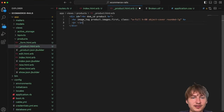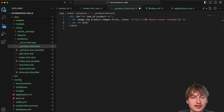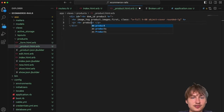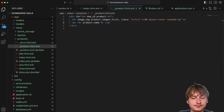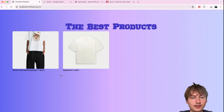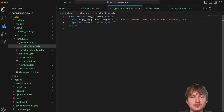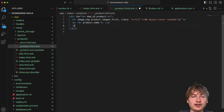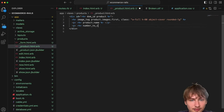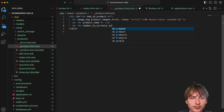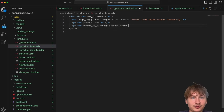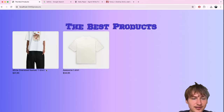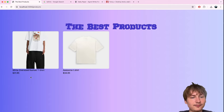Now let's print the title and price underneath the image. I'll add a `p` tag and print `product.name`. Below that, another `p` tag using the `number_to_currency` helper passing in `product.price` — that should display it as a formatted money value. Already we have a much better setup for our product cards.